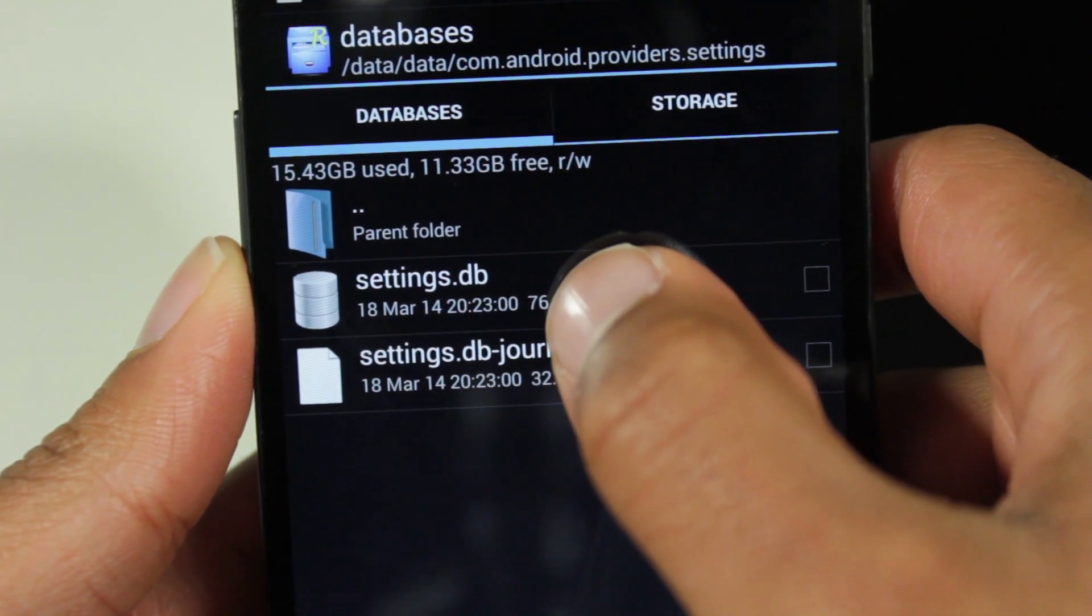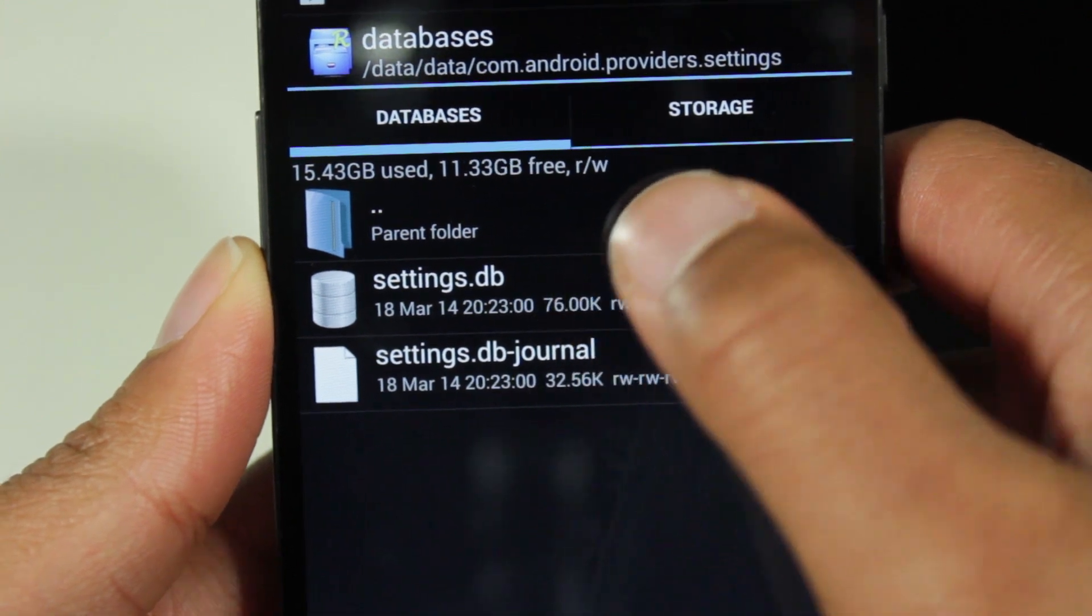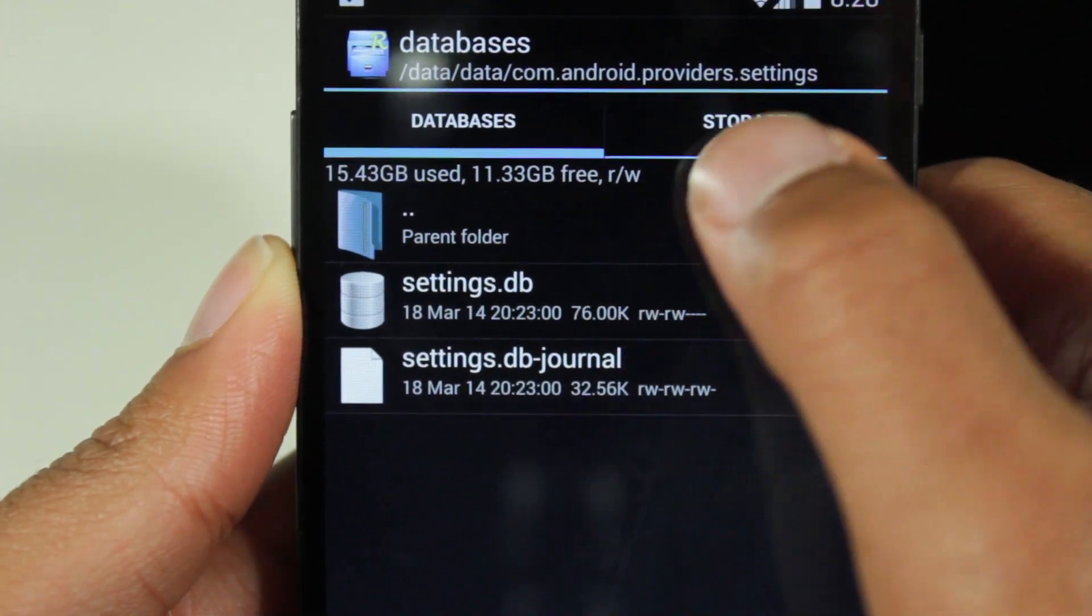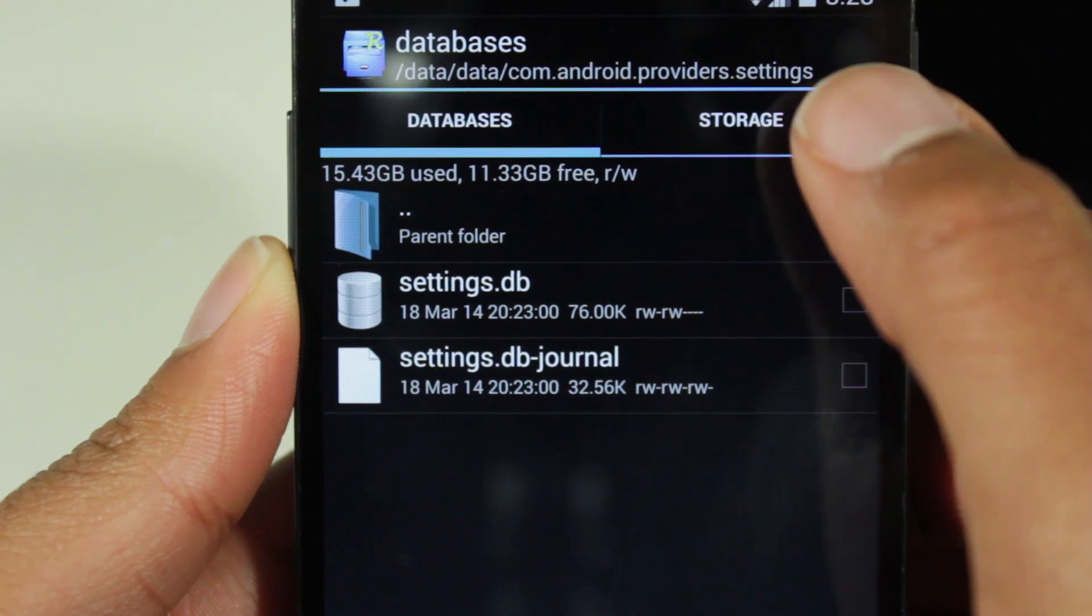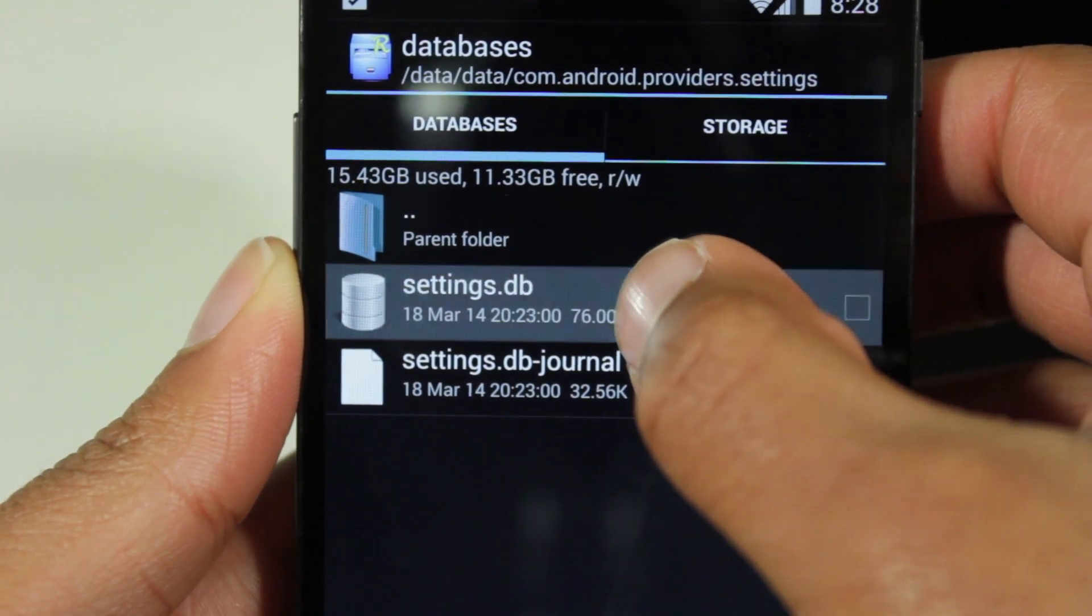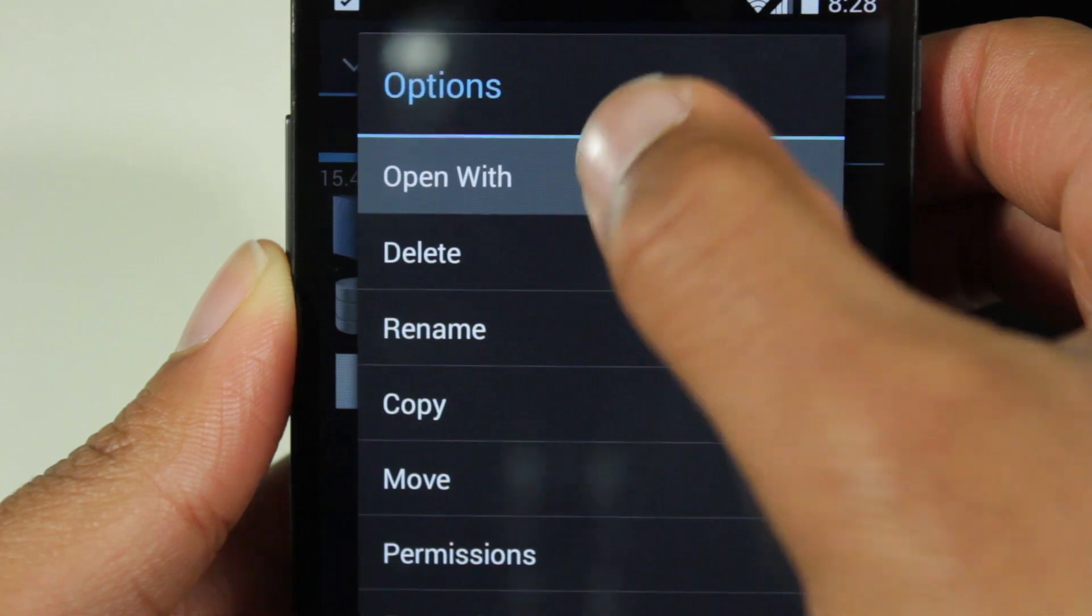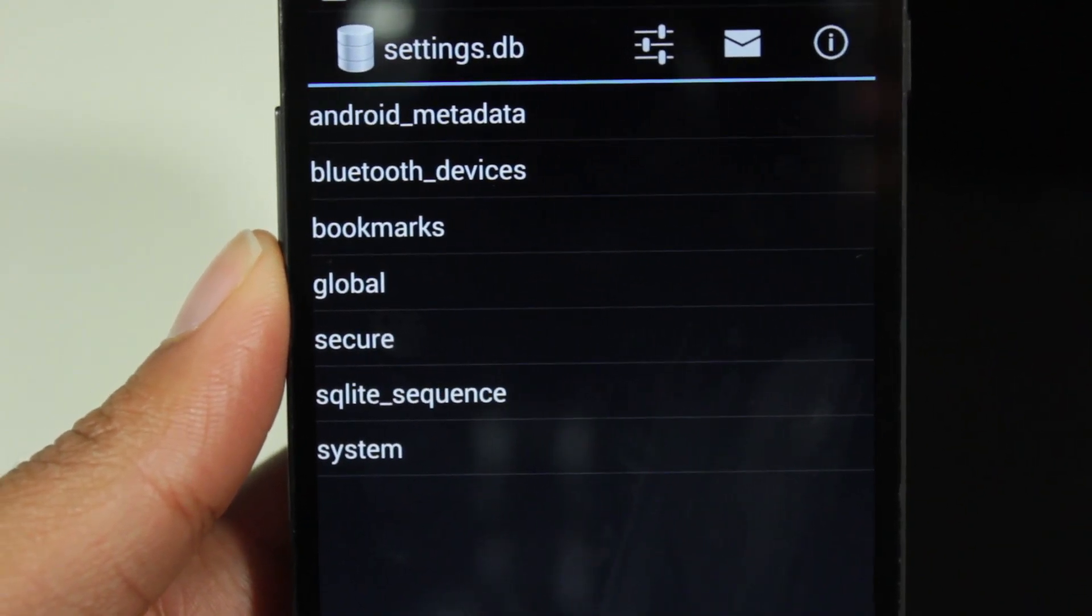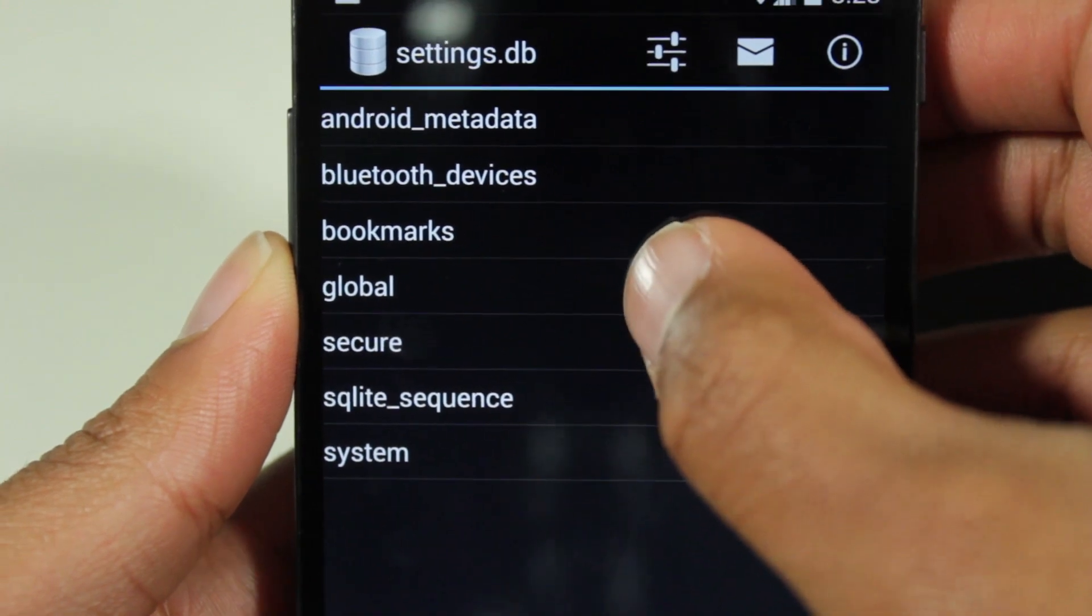Then you're going to see settings.db. Now in theory, you should be able to click and open it with the SQL editor, but that actually creates a force close. So what I like to do is tap and hold it, go to open with, and then SQL database viewer. And that's the app that you purchased earlier, if you got that app.